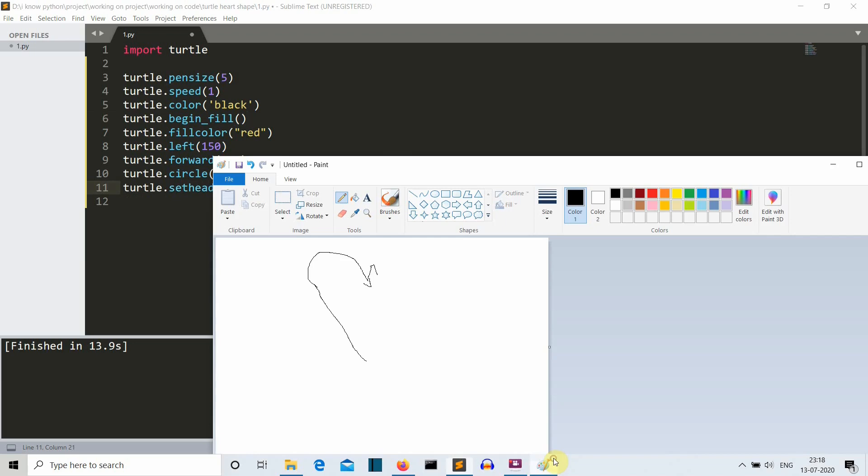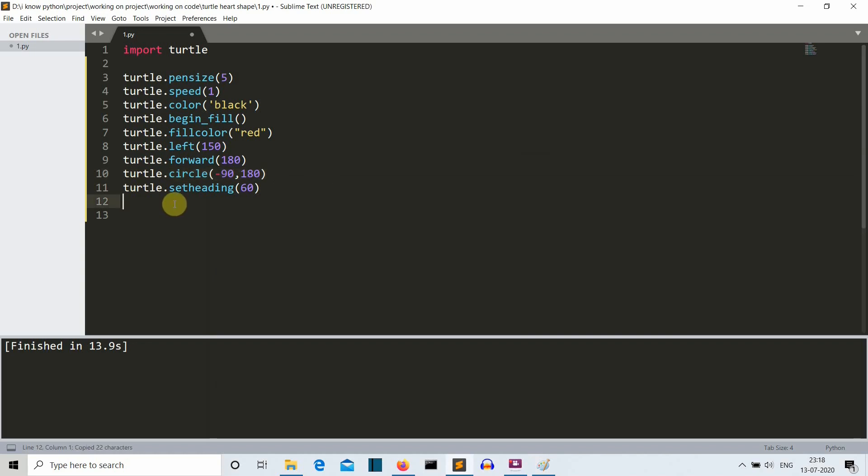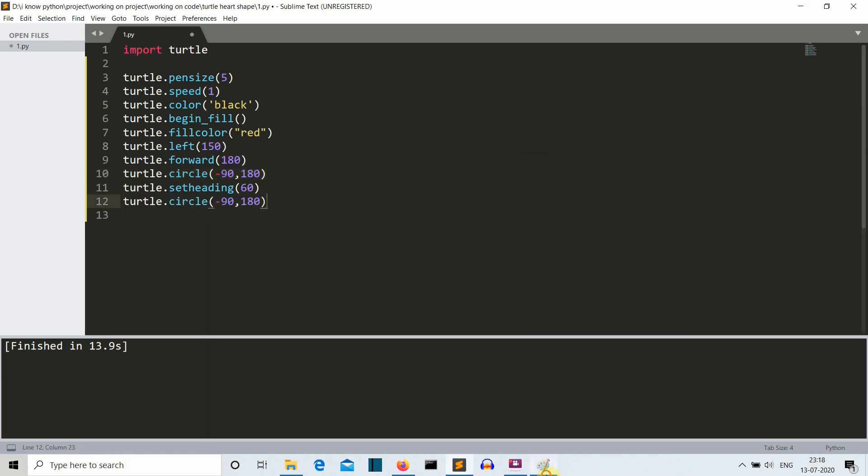Then what we'll do is we'll create another semi circle so we'll copy the same thing here. So now this semi circle is also completed like this. Now our cursor is facing somewhere here.